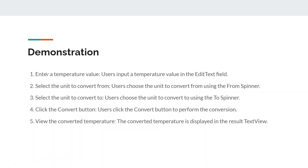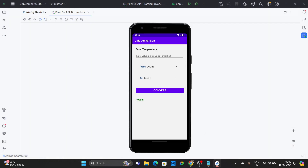Now for the demonstration: first, the user enters the temperature value in the EditText field. Then they select the converter unit using the spinner dropdown, choose the unit to convert from, and click the Convert button. The result will then be displayed on the text field.